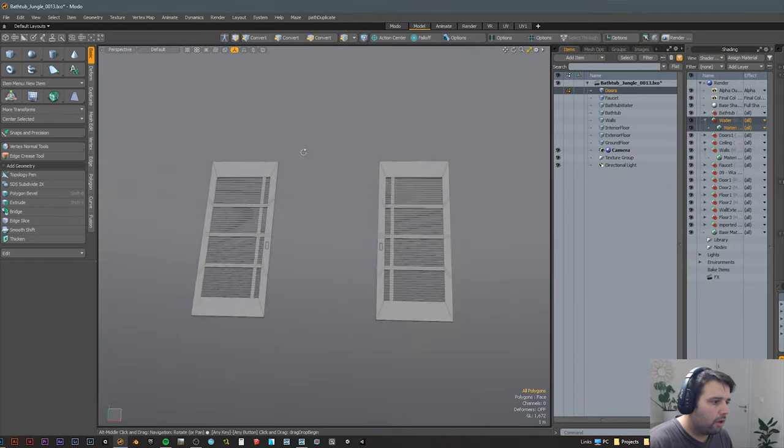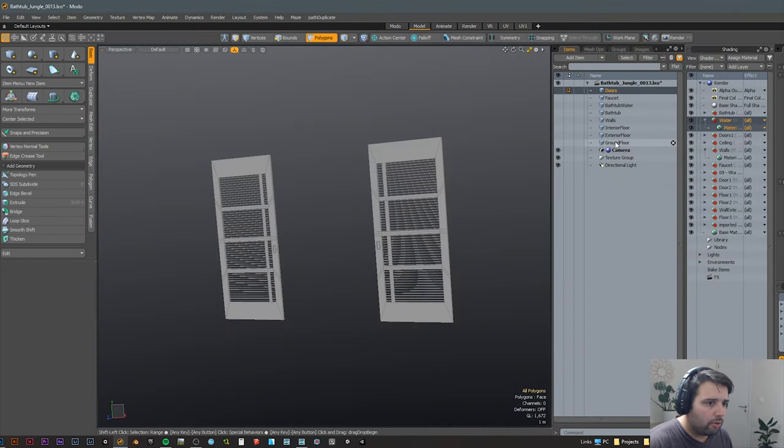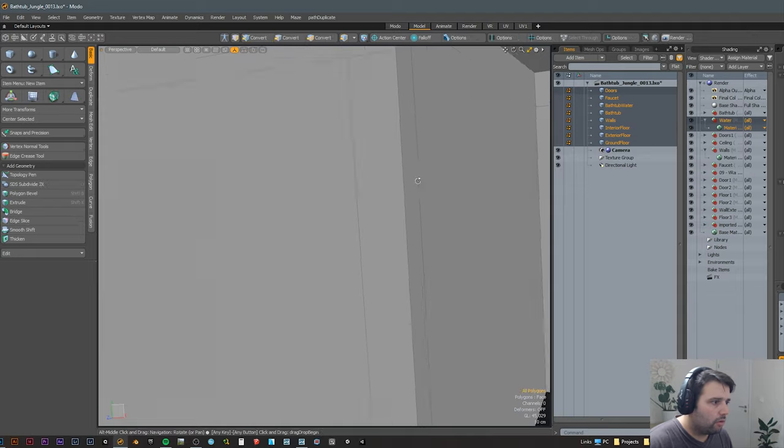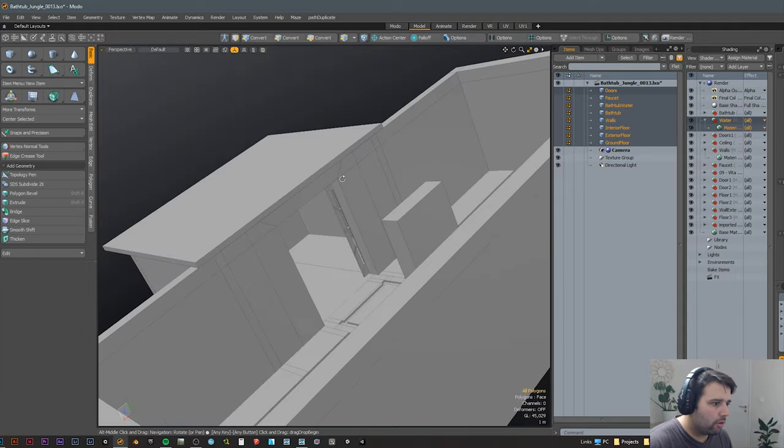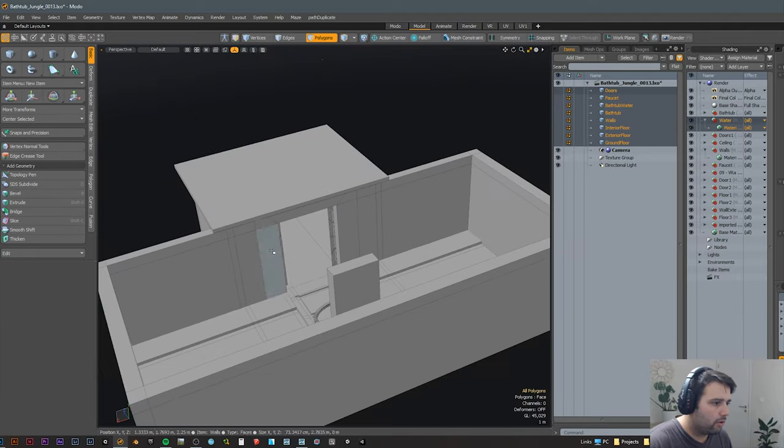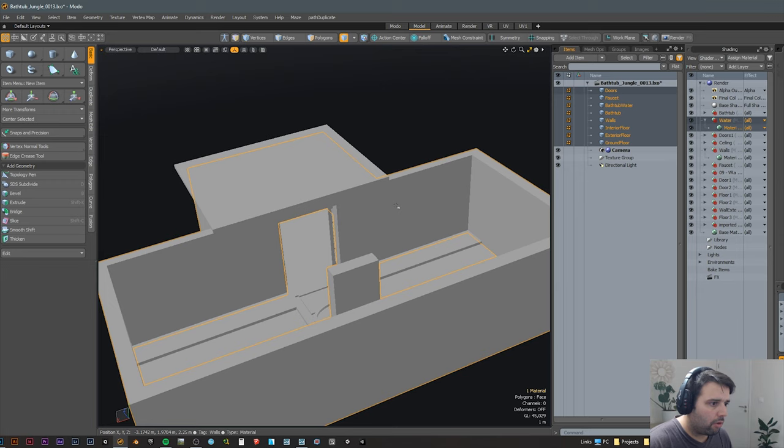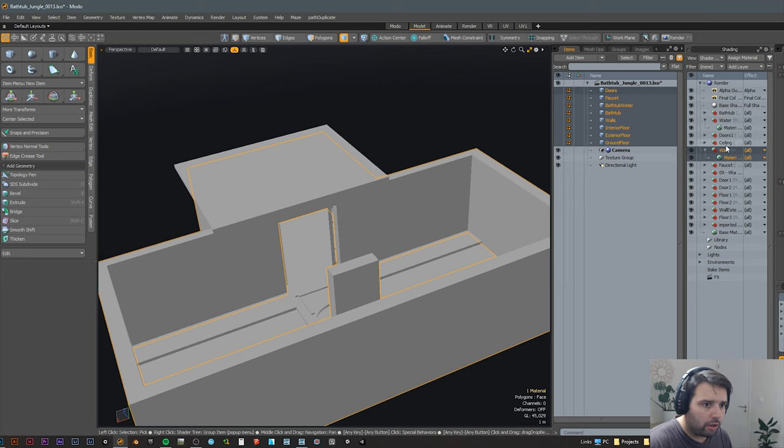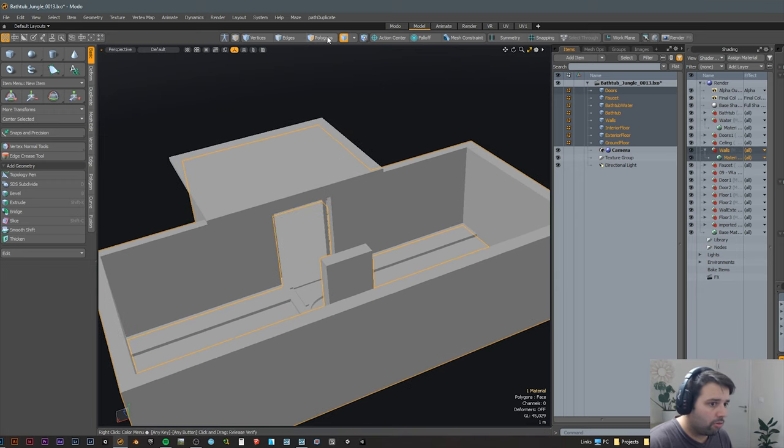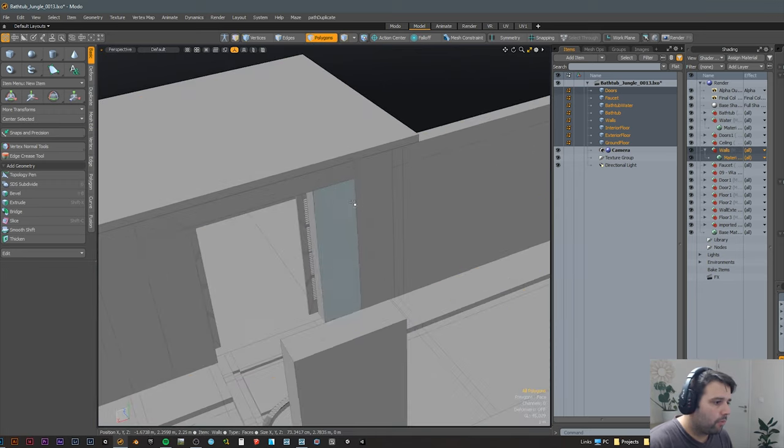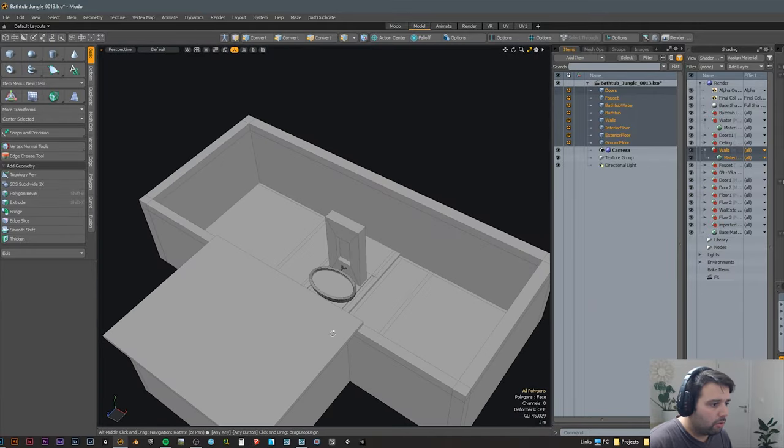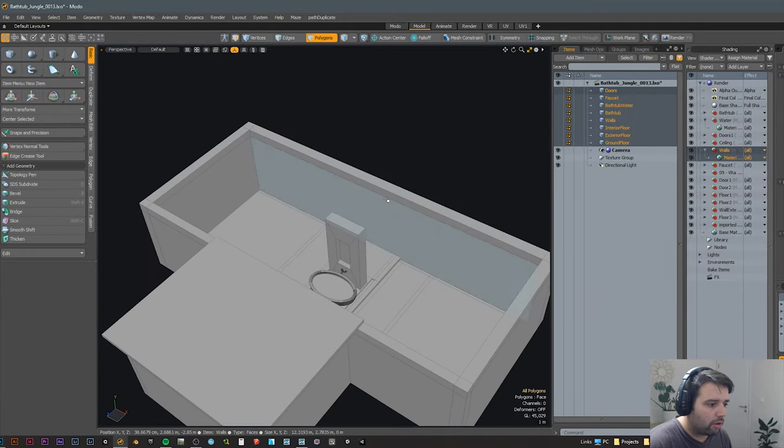I modeled the doors as well. Basically this is all that I need. I assigned all the materials correctly and named the materials correctly, so it's easy for me in Lumion.